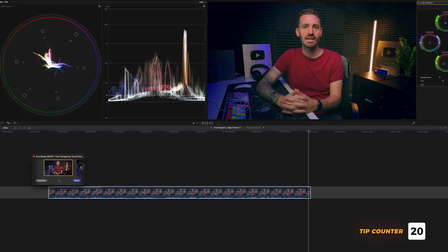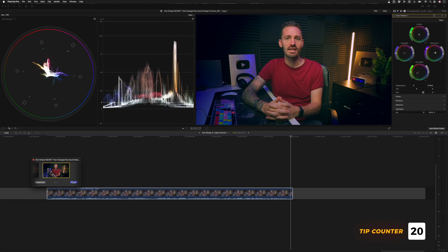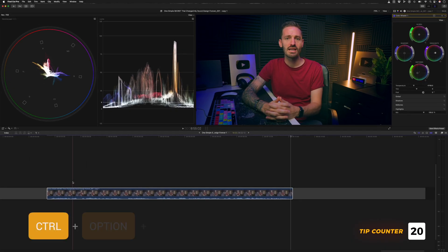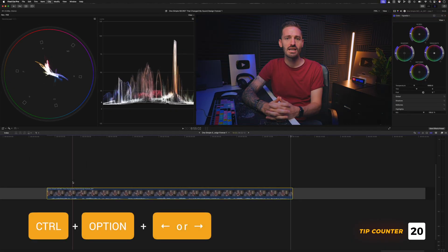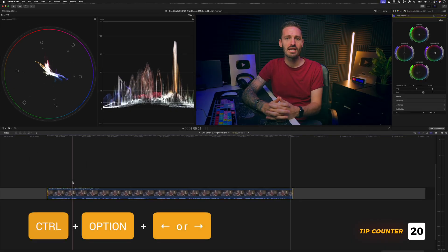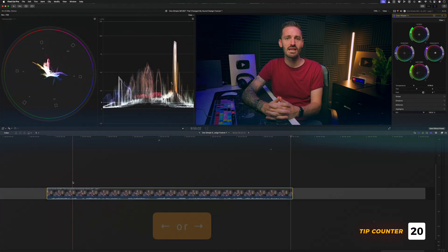You can then click on this audition icon to swap between the different versions of the grade, or an even faster way to do it is to use the shortcut control, option, and the left or right arrow keys to cycle through them.